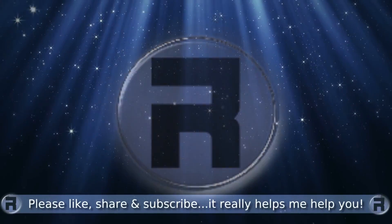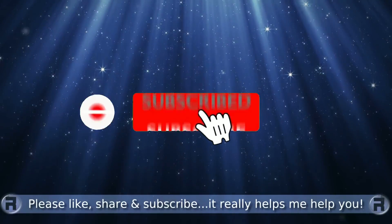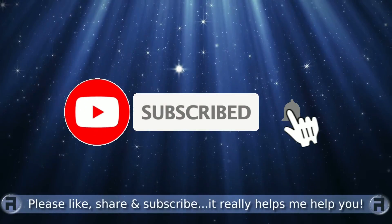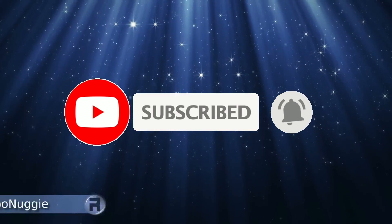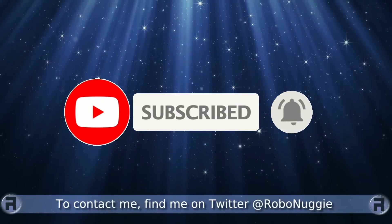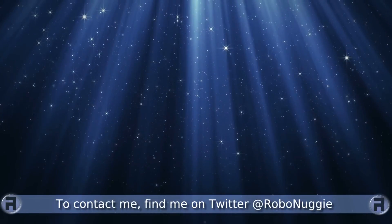Before we start, if this is your first time to the channel and you would like to learn more about FreeBSD and the journey to a better desktop and server, then please hit subscribe and hit the bell so you don't miss out.